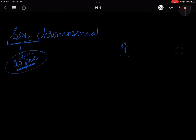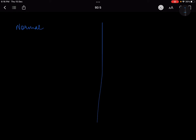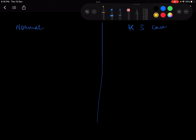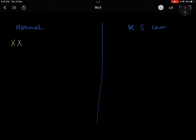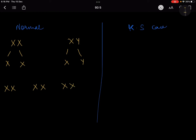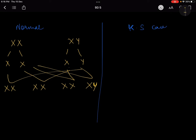Let me draw both cases so it is easier to understand. On one side is the normal case, and on the other side is the Klinefelter syndrome case. Normally, XX and XY will disjoin and become X, X, X, Y — giving four combinations: XX, XX, and XY. That is the normal case.